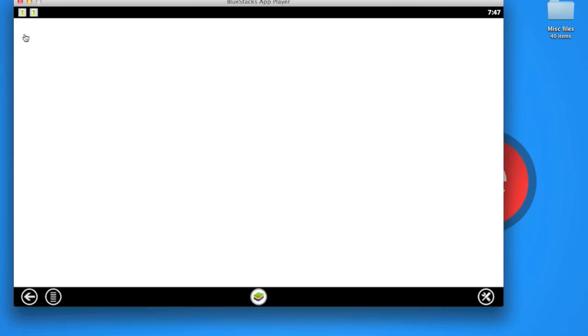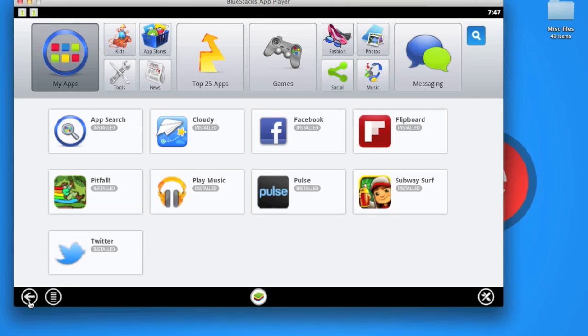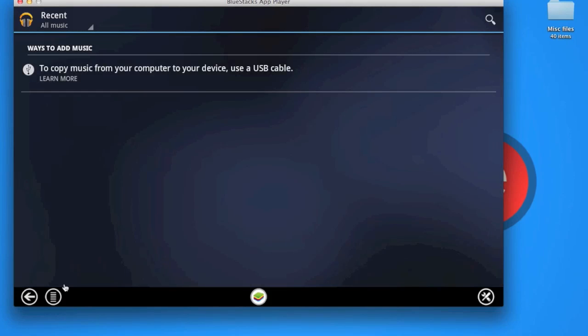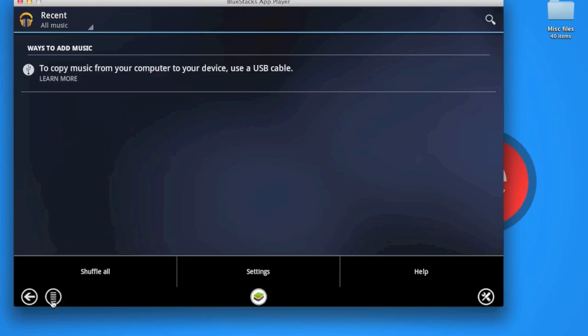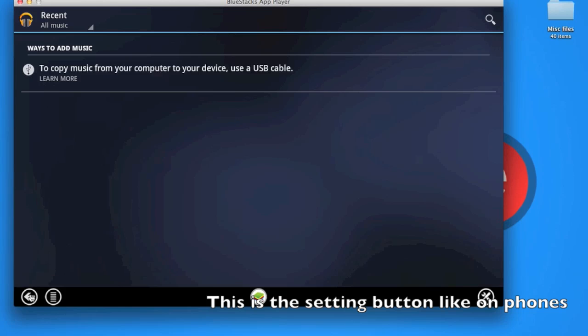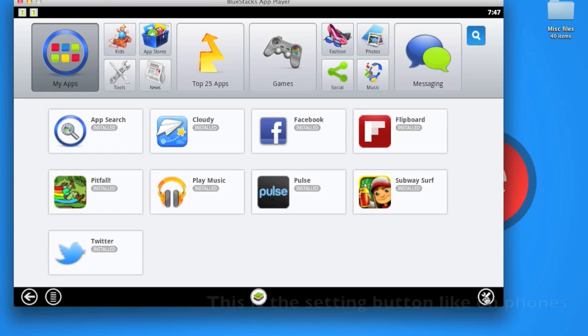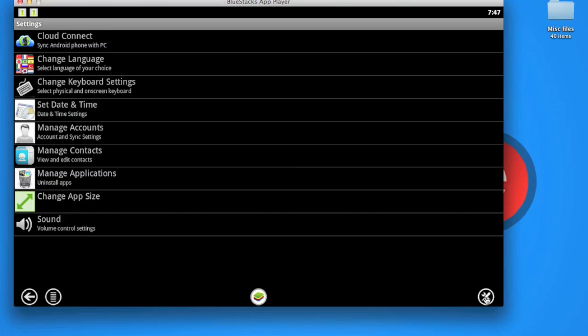This right here, for example if I'm at the Google Play Music app, this would be the settings button. Let me access the settings. Another cool feature this update has is that now you can sync your Android phone with your PC or Mac.